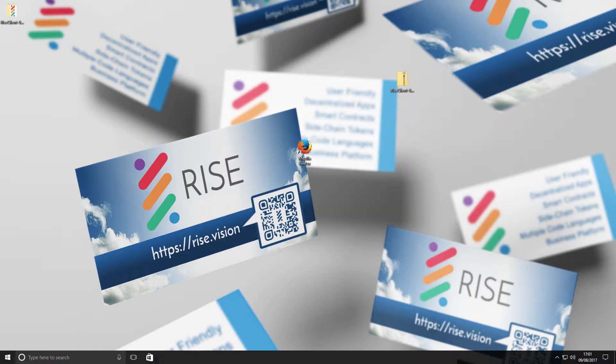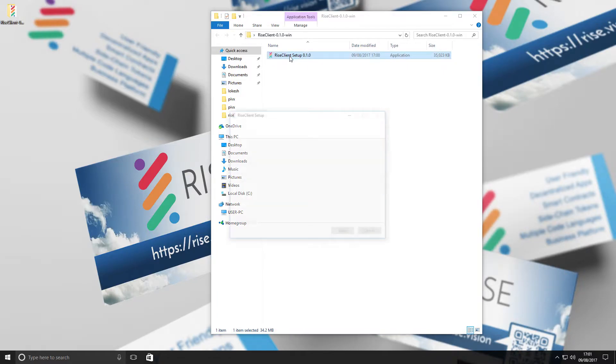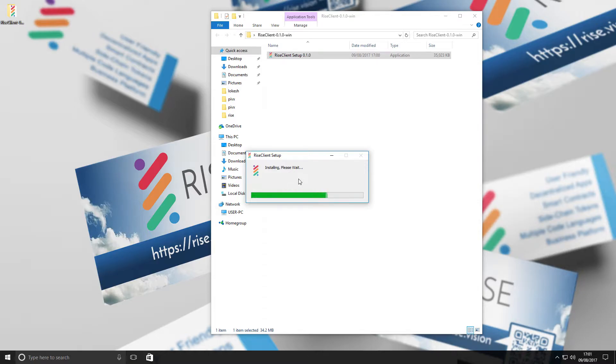You will now see a Rise folder on your desktop. Open the folder and run the client setup by selecting it. This will install the Rise client and a shortcut will appear on your desktop.